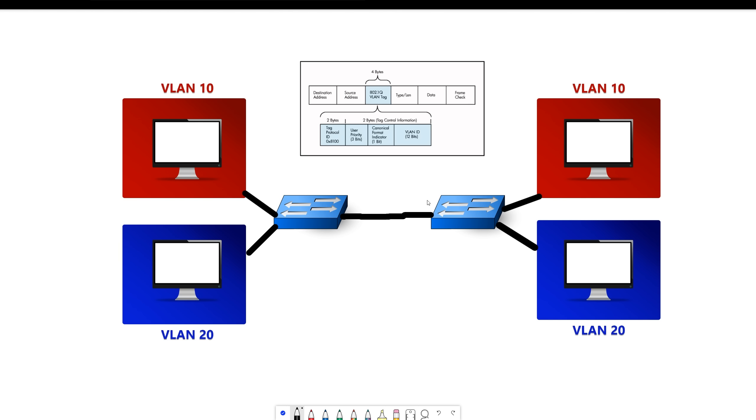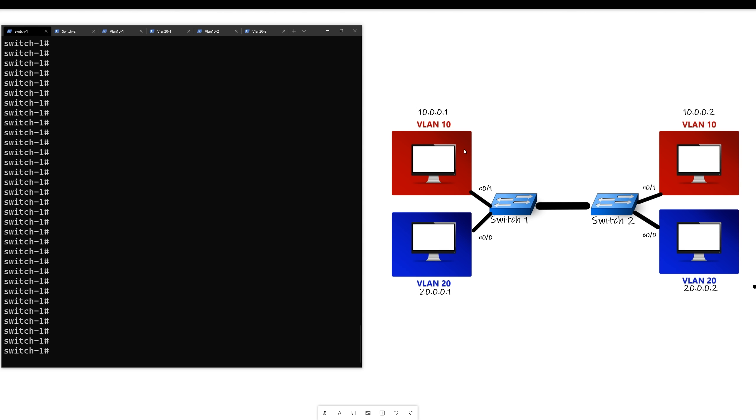But how do we know what port a VLAN belongs to? Well we configure it. So now let's move on to the CLI configuration to see how we configure an access port and a trunk port. All right, so now we've got our CLI pulled up and we want to start configuring.